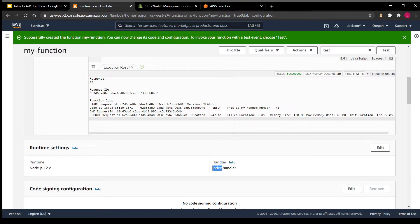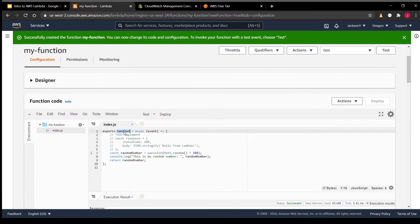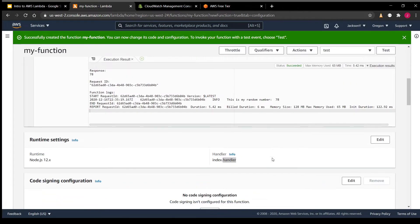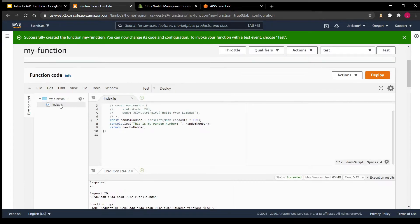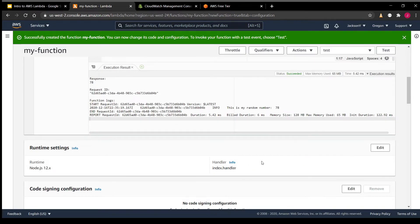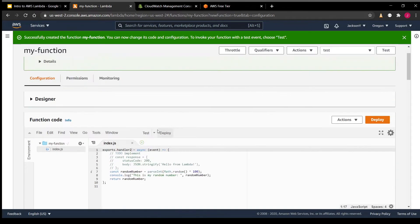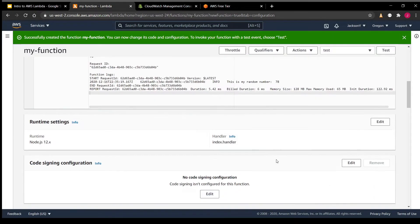So the Lambda handler format goes: the first part is the file name, then a dot, then the function name. As you can see here, our function is called "handler". If it was named something like "handler2", we would change this to "index.handler2". Likewise, if this index.js file was nested within folders, it would be something like "subfolder.subfolder.handler", wherever your handler function is resting. We'll change that back to "handler" for now since that's already set up for us.